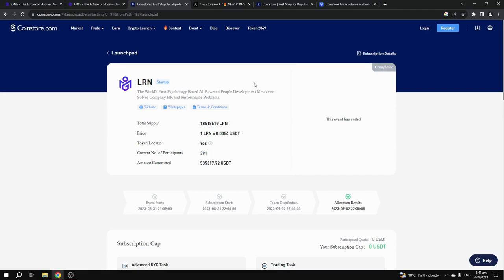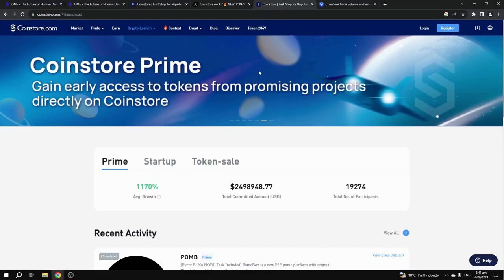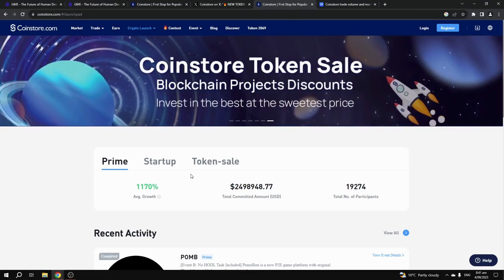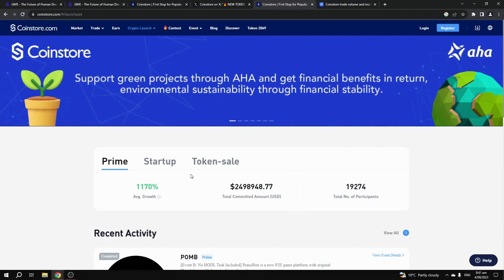Projects over on CoinStore.com have an average growth of 1170% when they do launch.